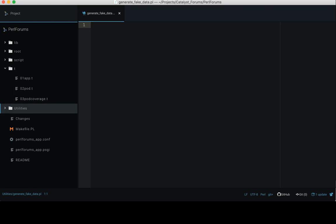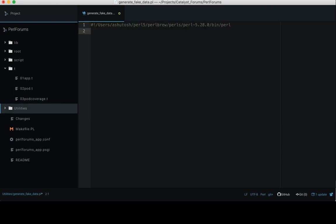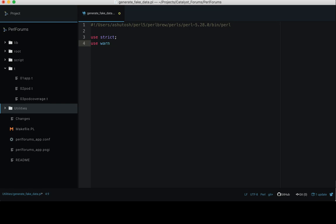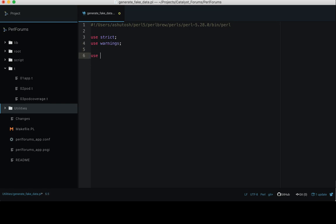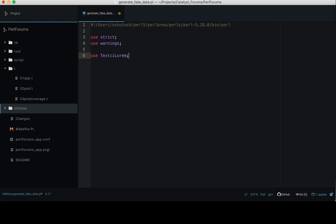Next, you need to write use strict, use warnings.